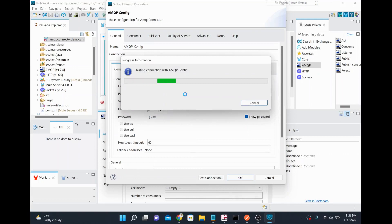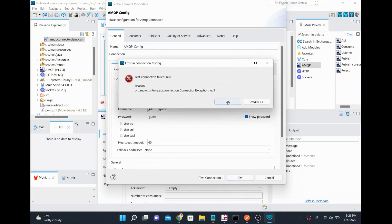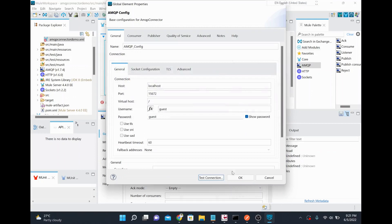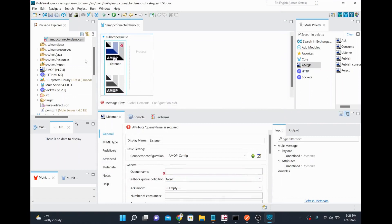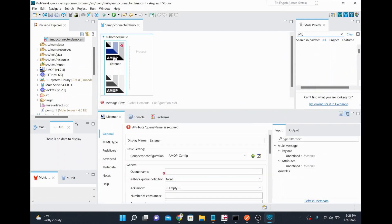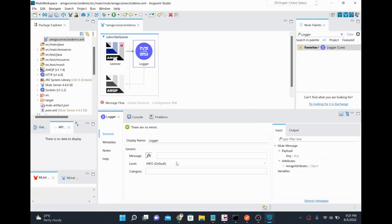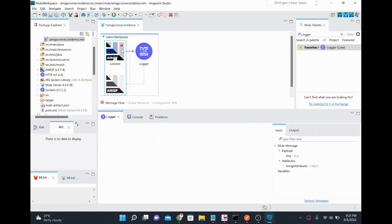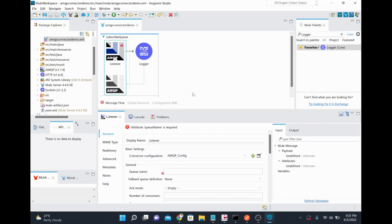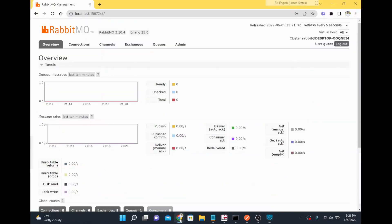There's an error on the test connection, so I'll just leave it for now since the application is already running. I'll click OK, and meanwhile I'll add a Logger to log the payload — so that whenever a message is published, I can see it in the console.